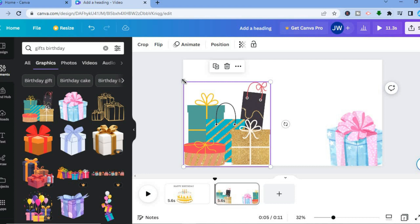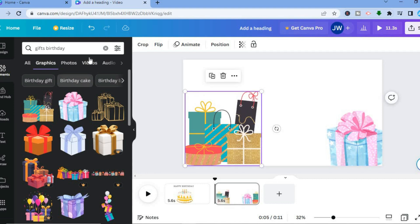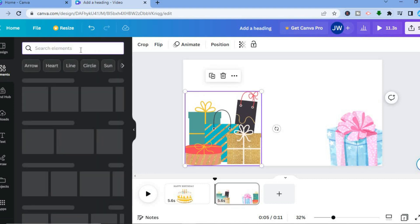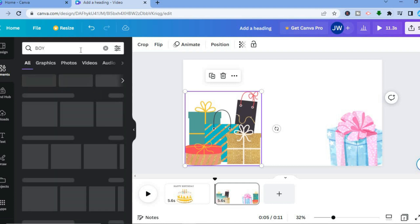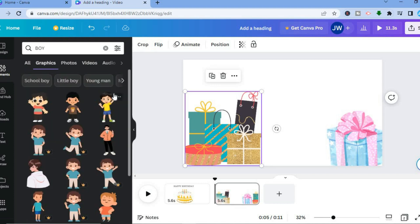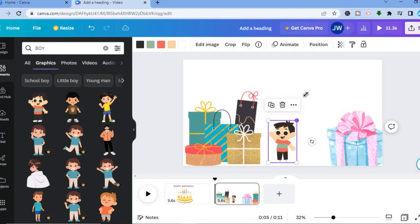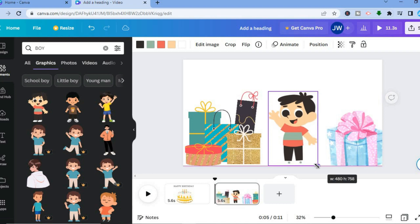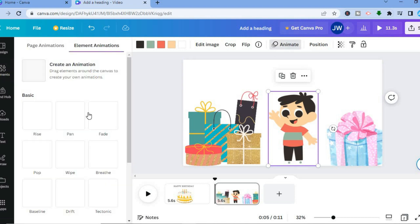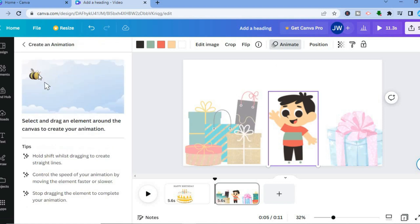Then I'm going to add a boy in the middle, so I'll type 'boy' in the Elements search box. Under Graphics I'll tap on See All, then select the boy I want and place him in the middle. Now let's say I want this child to be bouncing or jumping — all you have to do is select the image, tap on Animate, then tap on Create an Animation in the top left-hand corner.